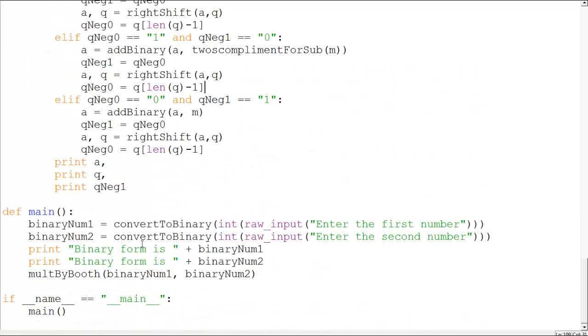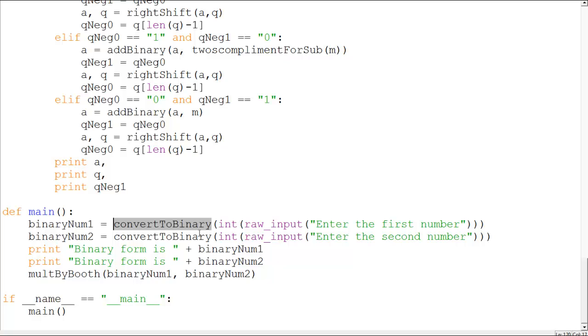But first I would like to tell you what other stuff is happening in here. So there's a convert to binary function. This convert to binary function converts an integer variable, integer value, into a string notation of binary numbers.